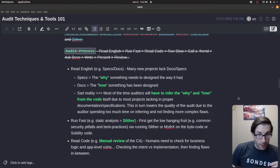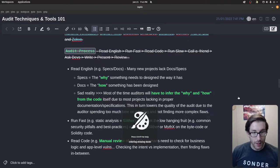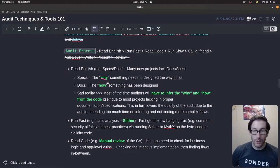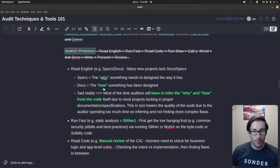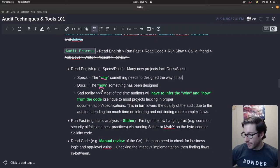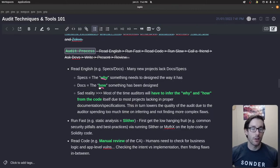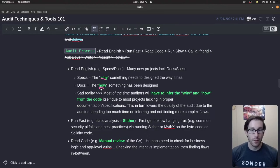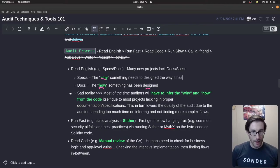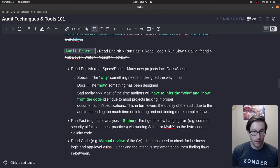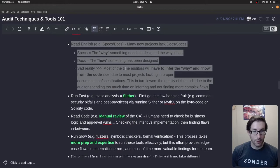A spec versus a doc: a specification touches on the why — why does this project exist, what's the intent behind it. The docs show you how it's implemented — based on the why, now we want to know how, what's the design. Specs and docs are hard to come by for new projects.